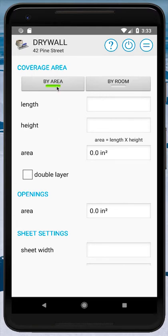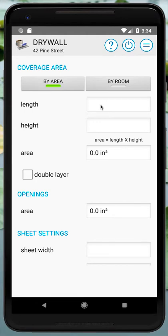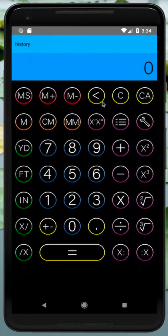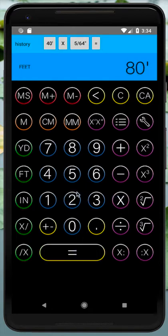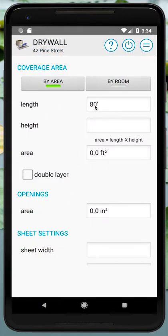We're now in 42 Pine Street working on Halls. The first section to input data into is Coverage Area. There are two options: by area or by room. We're doing halls by area. Our hallway is 40 feet long with two sides, so we click on Length, and in the calculator we enter 40 times 2 to get 80 feet. We back out and 80 feet is entered as our length.